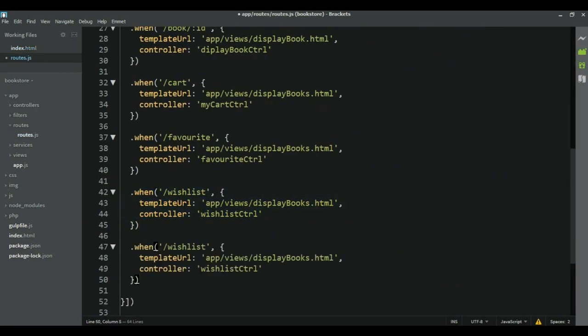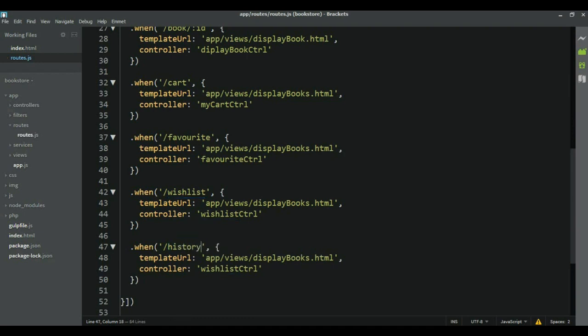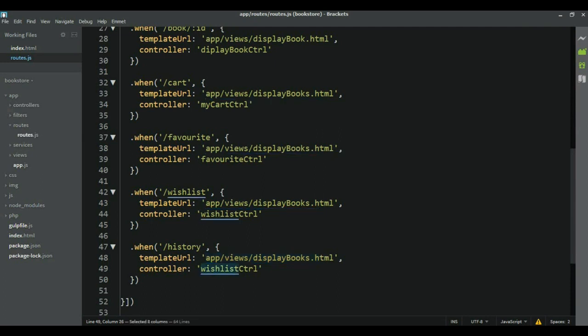So again, history. And I'm going to use the same template here. But the controller of course is going to be different. It's going to be, the name of the controller is going to be the history controller.